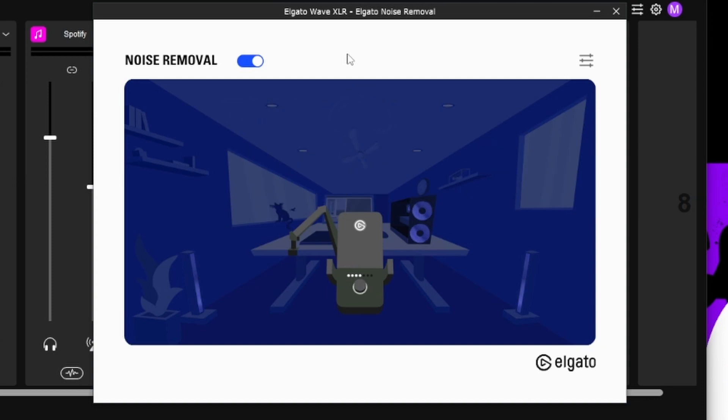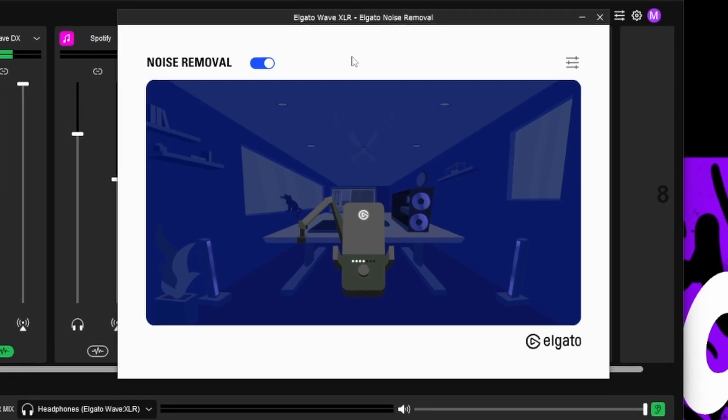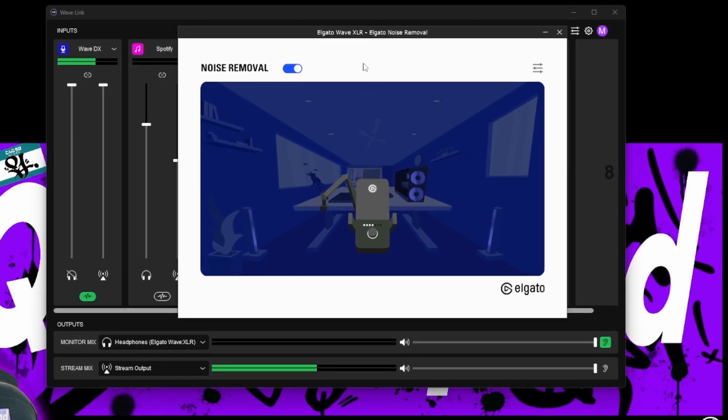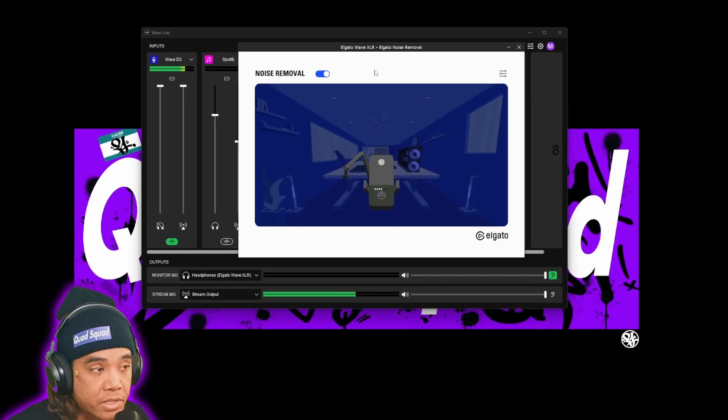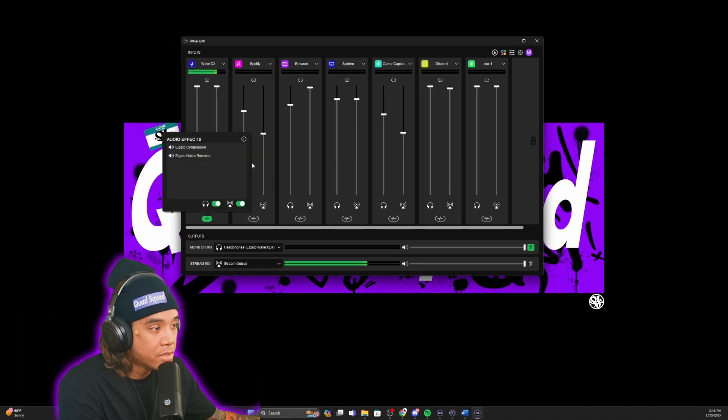It uses AI to remove any noise that is not your voice.